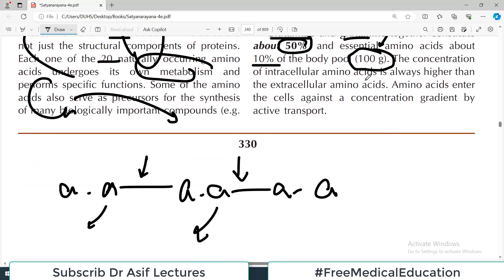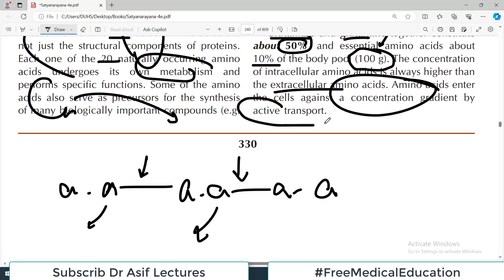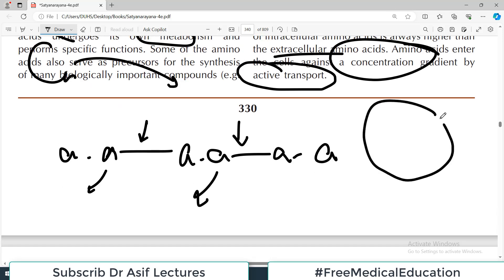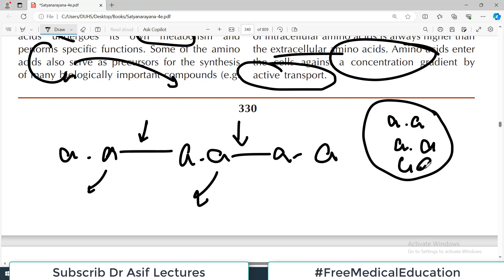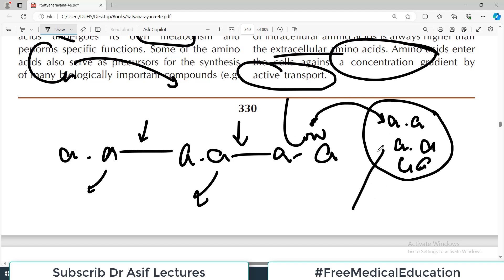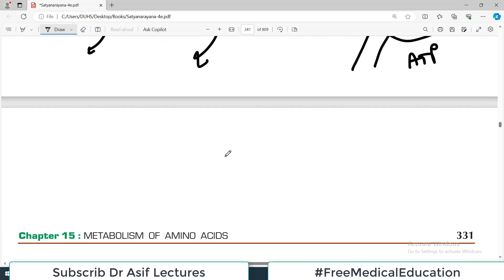The concentration of intracellular amino acids is always higher than extracellular amino acids — they are more inside the cell compared to outside. Amino acids enter the cells against the concentration gradient, meaning they follow active transport. They move from low concentration outside the cell to high concentration inside the cell, and ATP is utilized here.